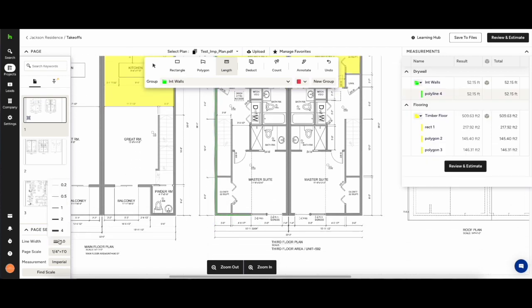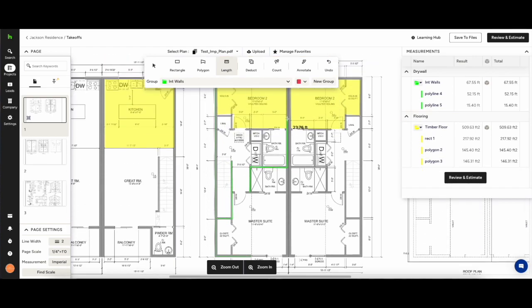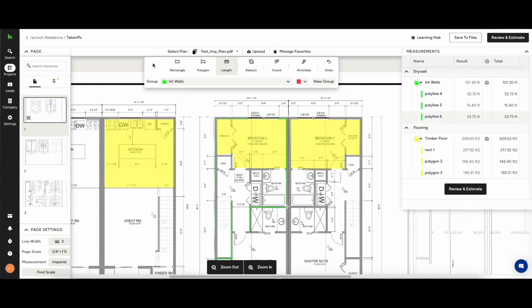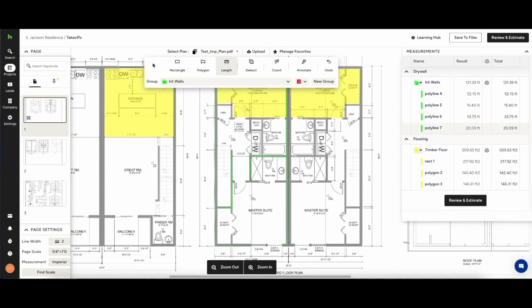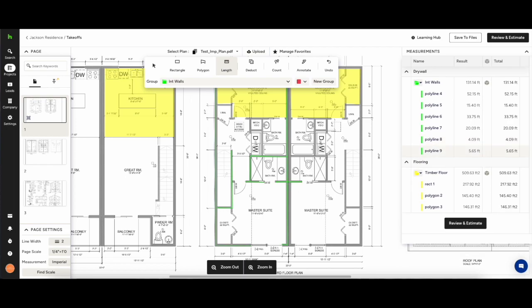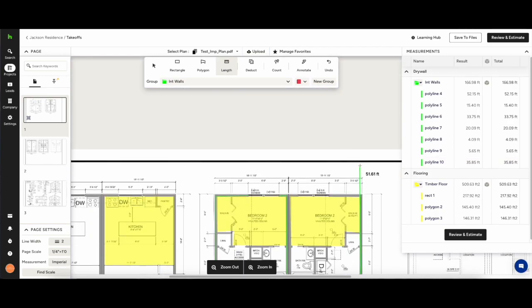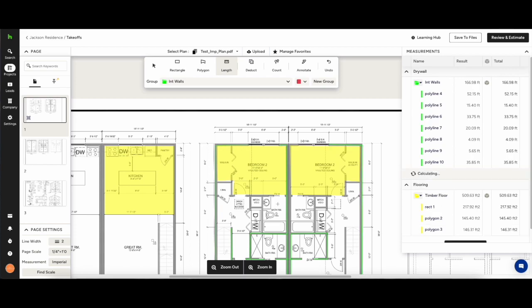The length works the same as the polygon. Click to start, click to drop a marker and change direction and double click to finish. Here we might want to increase our line width just so as we're better able to see it on the canvas itself. As you can see because we have the group internal walls set up every time we finish a measurement it is adding to the total in our category drywall.